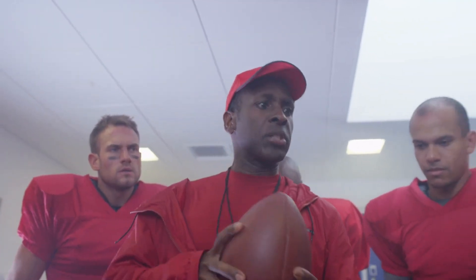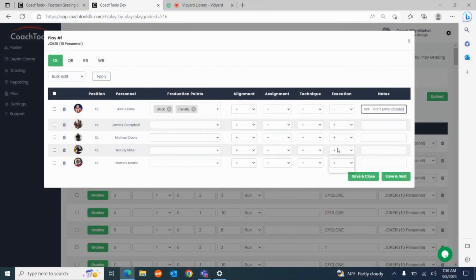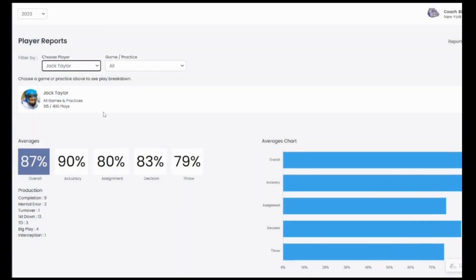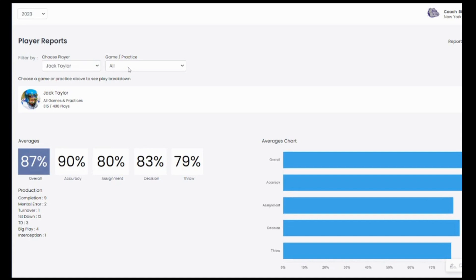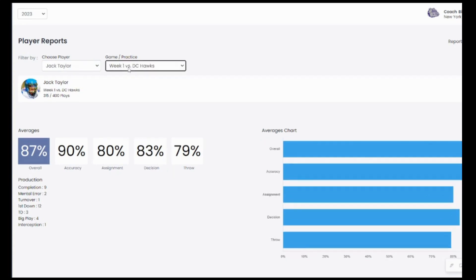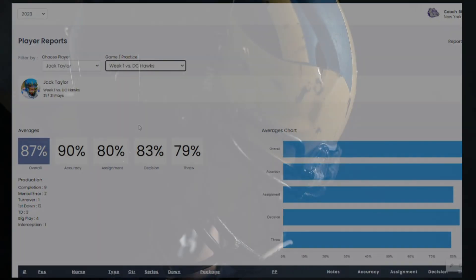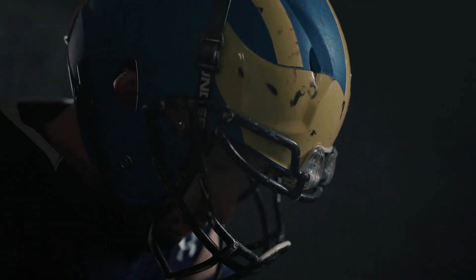In today's competitive landscape, staying ahead of the game requires innovation and leveraging the power of data. That's why Coach Tools is here to revolutionize the way you evaluate and analyze your players.